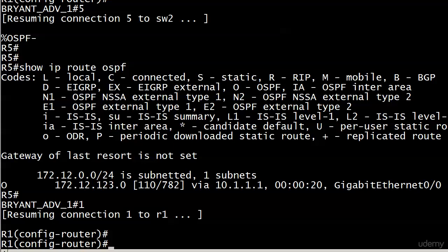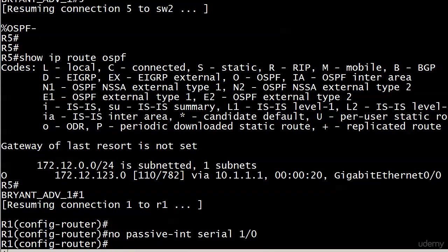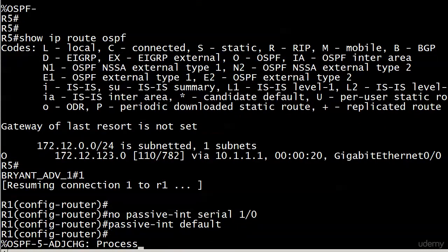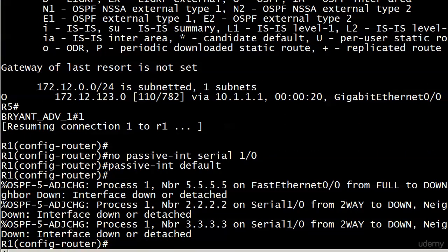So let's see what might happen if you go with no passive interface serial 1/0 and then passive interface default. Okay, you're going to lose those adjacencies anyway. That's what I expected.